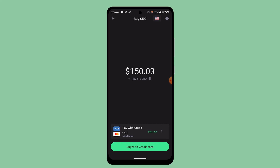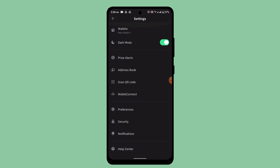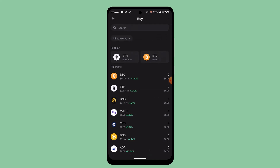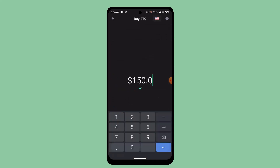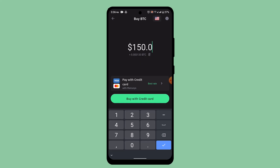To begin, first log in to your Trust Wallet account and enter your credentials. That's going to direct you to the home page. On this page, select the Buy button since you're buying Bitcoin, and go ahead and select Bitcoin from the list.